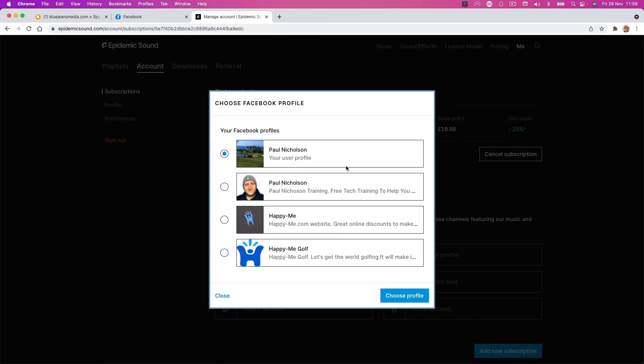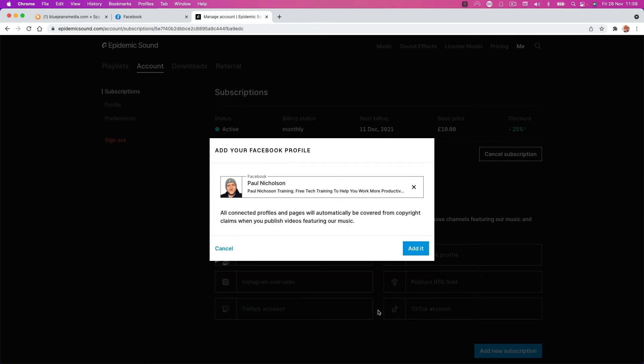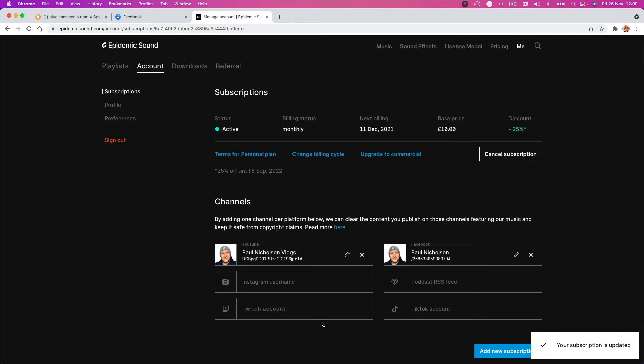You are now connected. And this time it's showing up. This is the one I want to connect to, and I'm going to add it. So it's as easy as that.